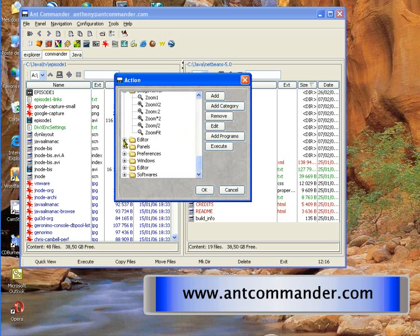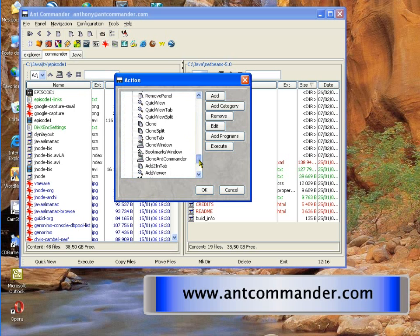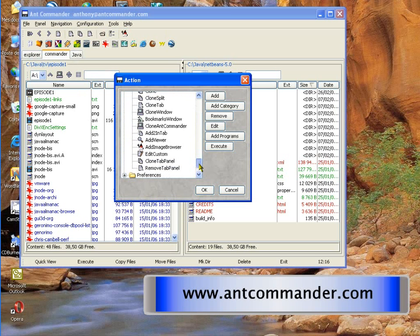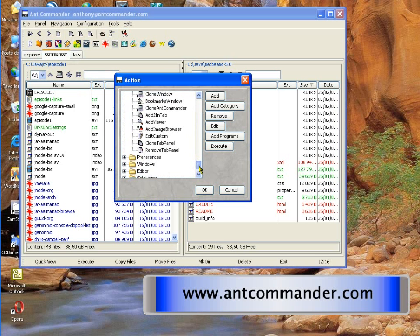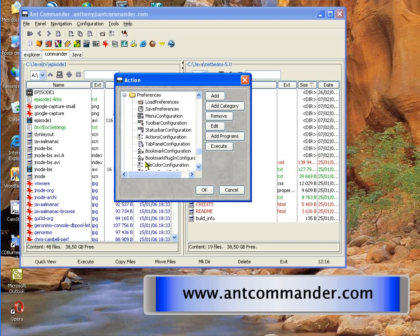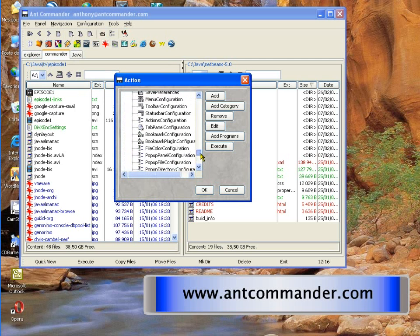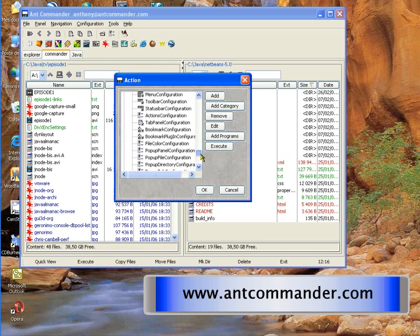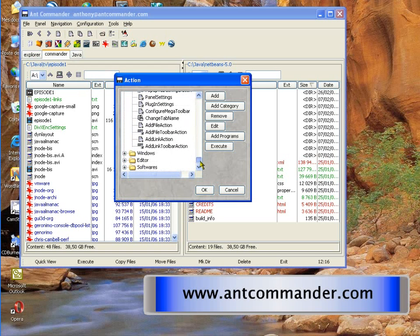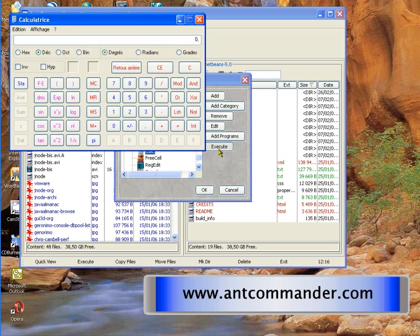So you can add panels. You can remove panels. You can also add, for example, your own panels if you prefer. And you can fully customize it. So you can fully customize the toolbar, the menu, also the pop-up menu when you click, right click on a file. You can also add, for example, Windows actions. Here you see, I'm just starting the Calc program of windows. And so on.